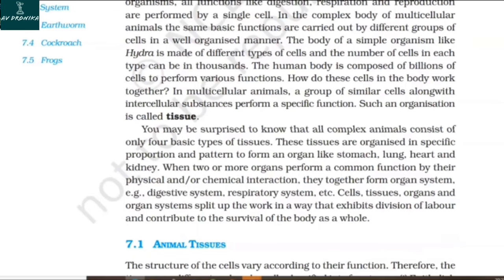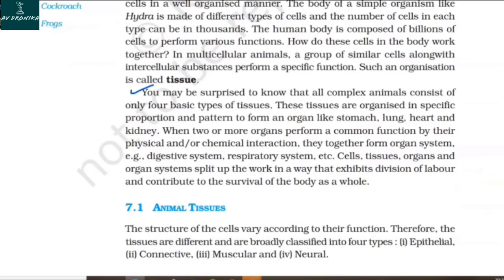All complex animals consist of only four basic types of tissues. These tissues are organized in a specific proportion and pattern to form an organ like the stomach, lung, heart, and kidney. When two or more organs perform a common function by their physical and/or chemical interaction, they together form an organ system.